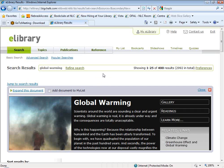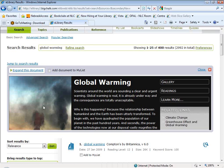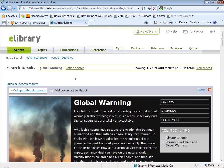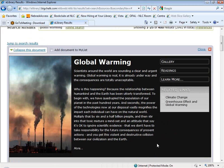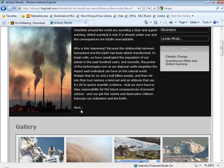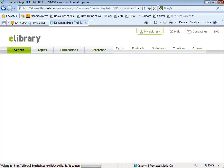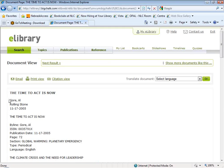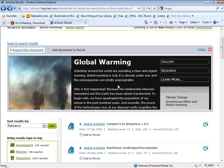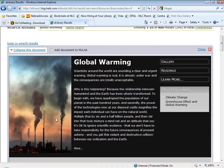They've thought about what topics do people typically search on, what topics do students typically write reports on, and they've created some prepackaged collections of resources on those particular topic areas. So I'm going to type in 'global warming.' Your patrons are going to stumble on these Essential Pages just as a result of searching one of these topics. When you do a search that matches one of those Essential Pages topic areas, you'll get one of these pages at the top of your result list. Each page opens with a high-impact image from their image collection and a key article that provides in-depth information on the topic.